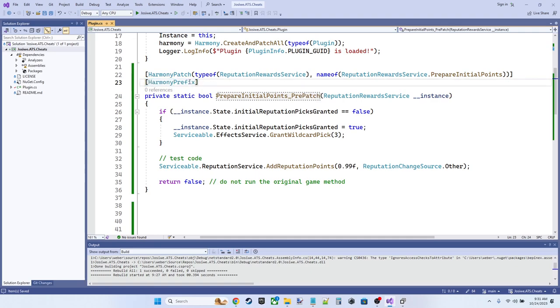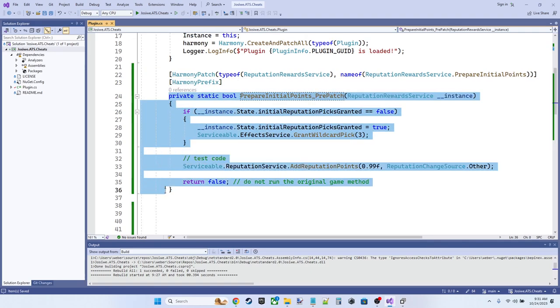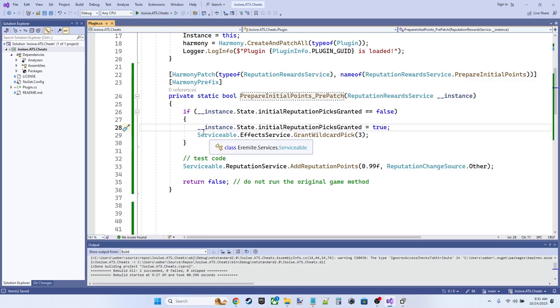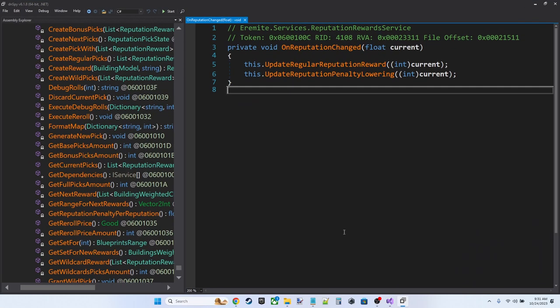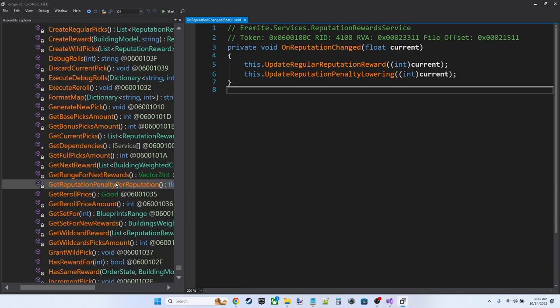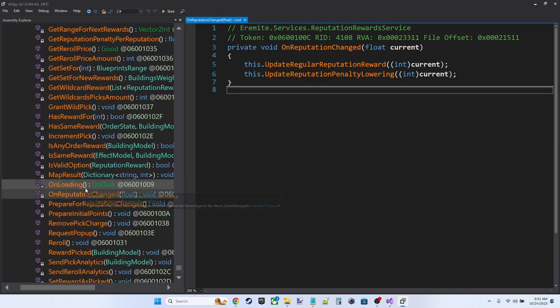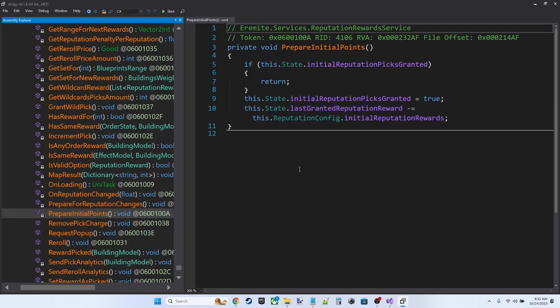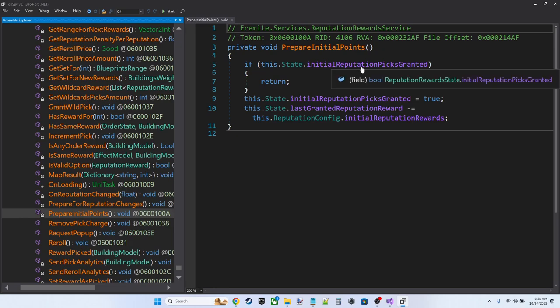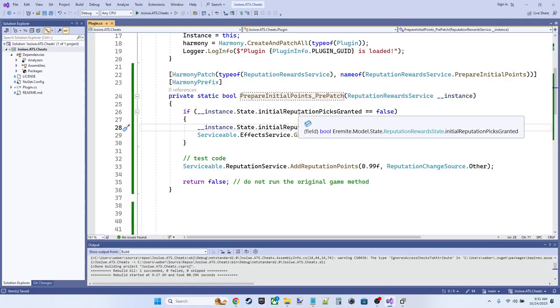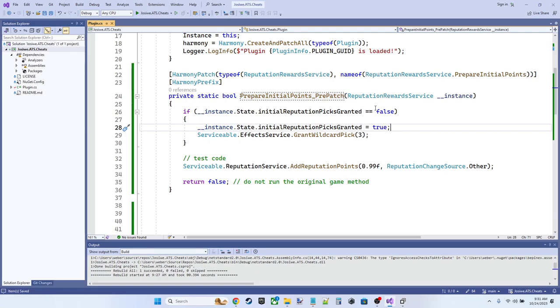What we're going to do here is take a look at the original code. So the original code for prepare initial points looks like this. If this dot state dot initial reputation picks granted return, we're going to want to copy that code into our method. So if instance dot state dot initial reputation picks granted equals false.